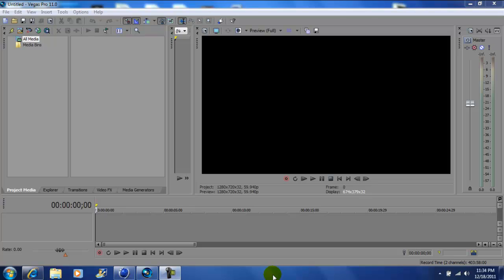What's up YouTube, this is John Gotti. Today we're on Vegas Pro 11 and I'll be showing you how to use a plugin called Magic Bullet Looks by Red Giant Software.